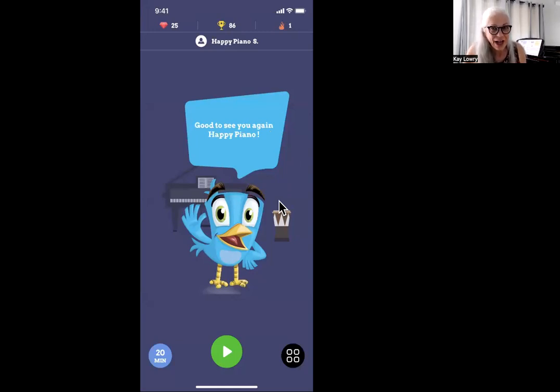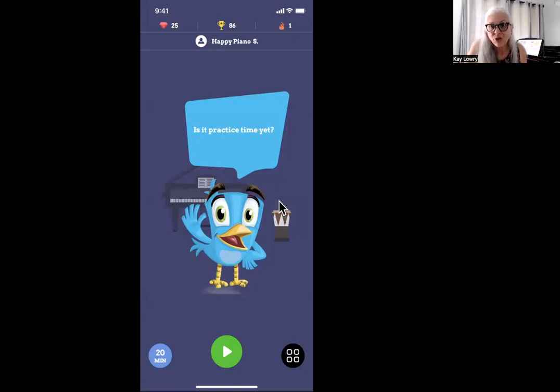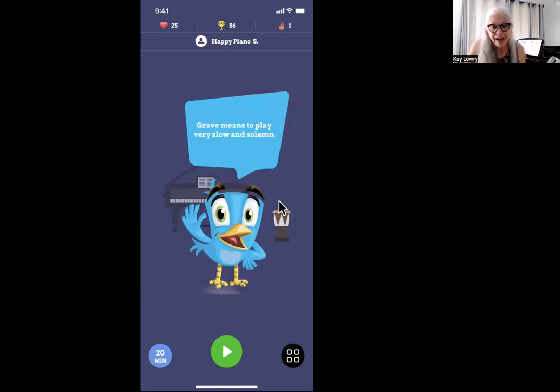Hi, this is Kaye Lowry, and today I want to talk to you about how to practice with an iPhone and Practice Space.